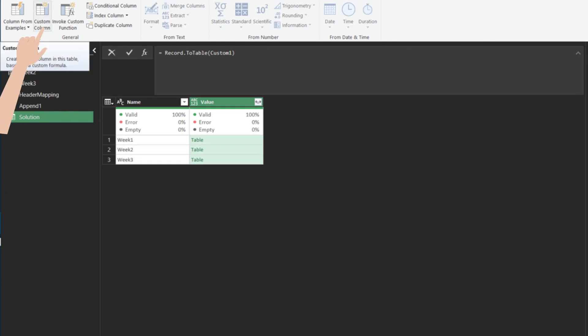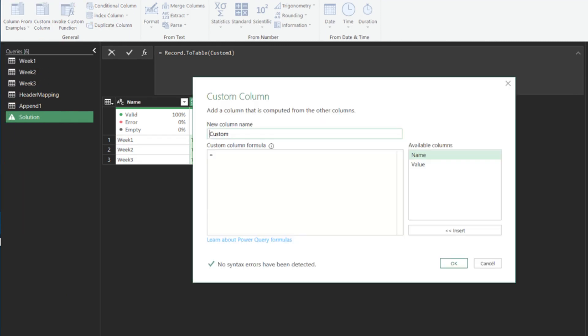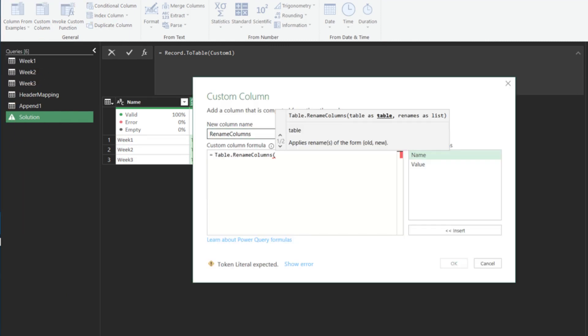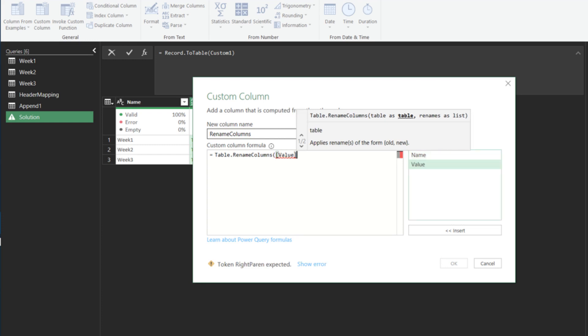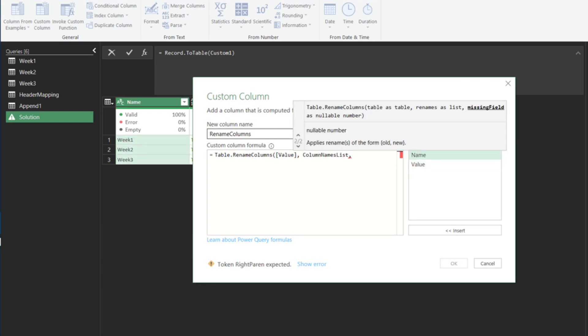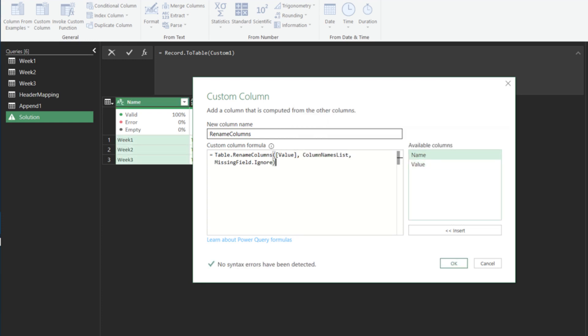Add a custom column, and name it RenameColumns. We want to apply TableRenameColumn before we append tables. Please ensure that you use the missing fields ignored to avoid potential errors.